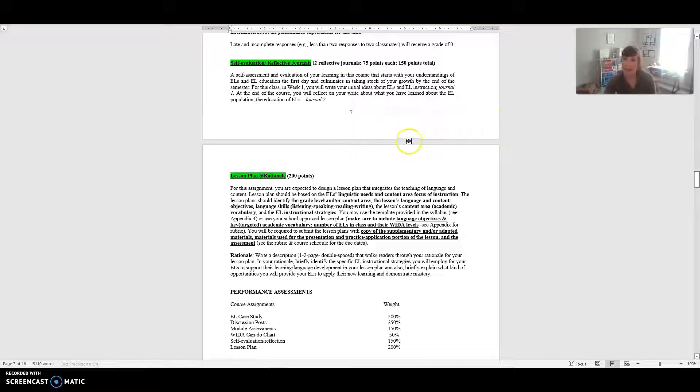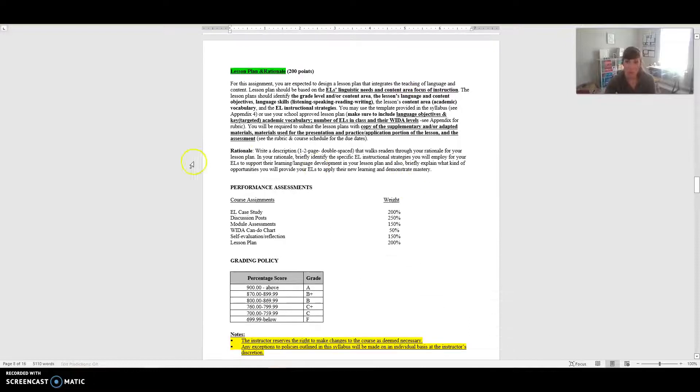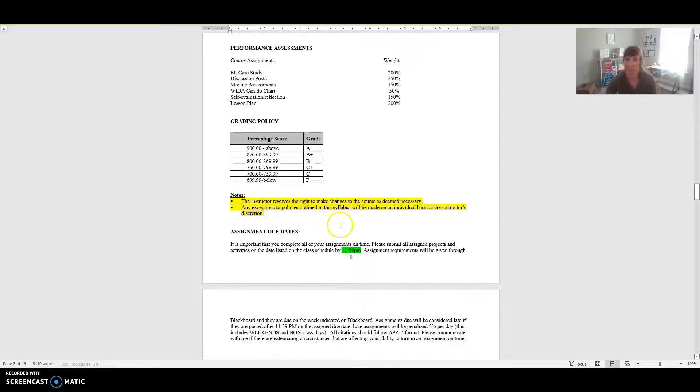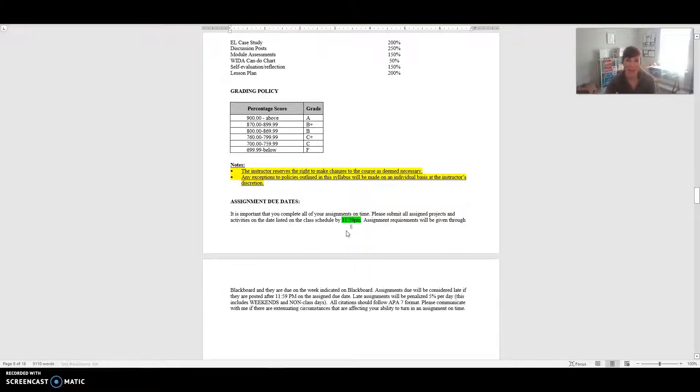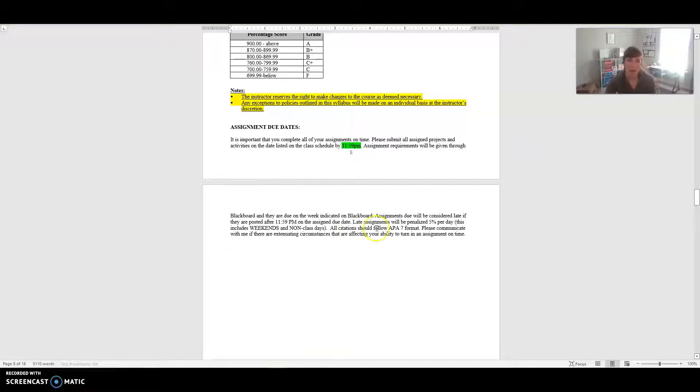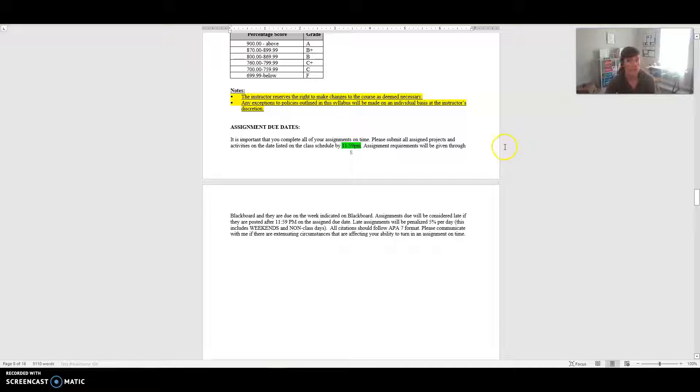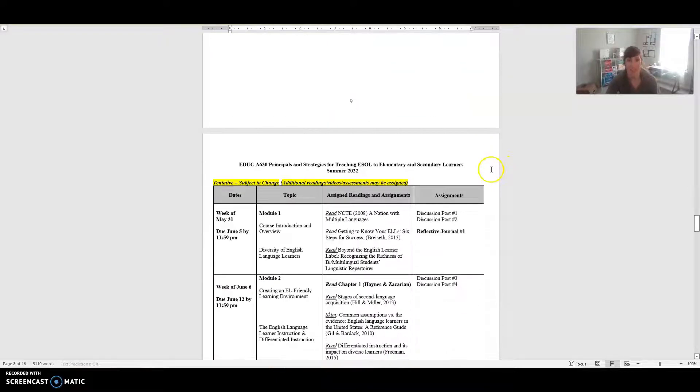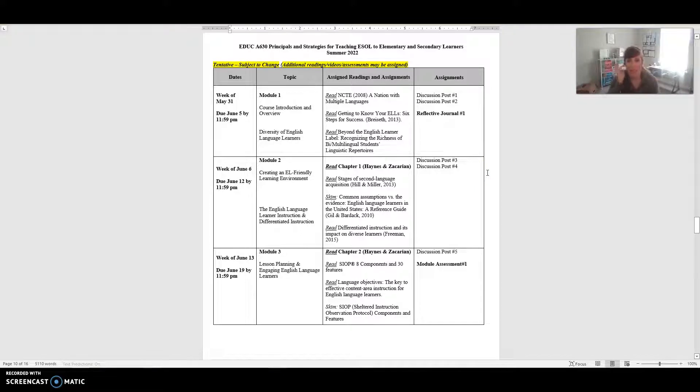That is a quick summary of all of the assignments within your course. You can see the weight for each one as well as the overall grading scale for it. I do reserve the right to make changes to the course as I need to, but I don't usually do that so everything should stay the same. And again, like I said about due dates, this is my assignment due date policy. But if something happens you need to communicate with me. Please communicate with me if there are extenuating circumstances that are affecting your ability to turn in an assignment on time because I don't know unless you reach out to me.